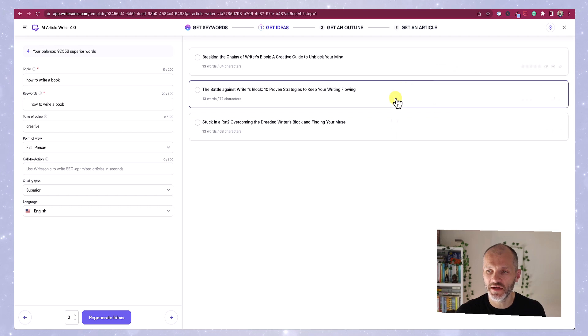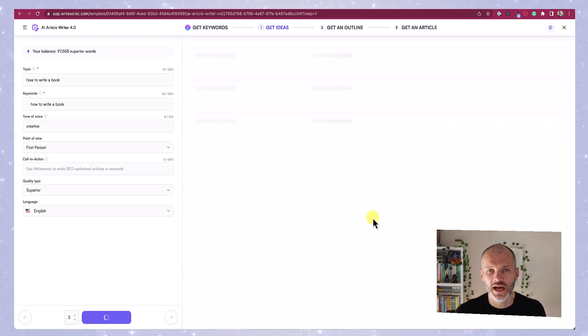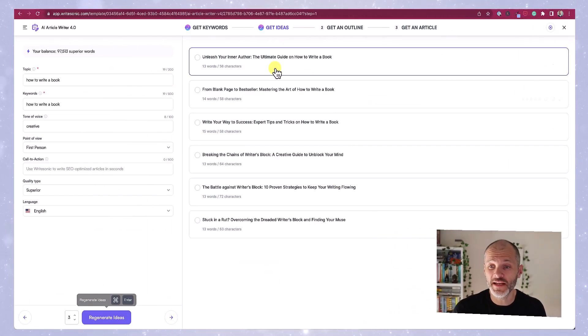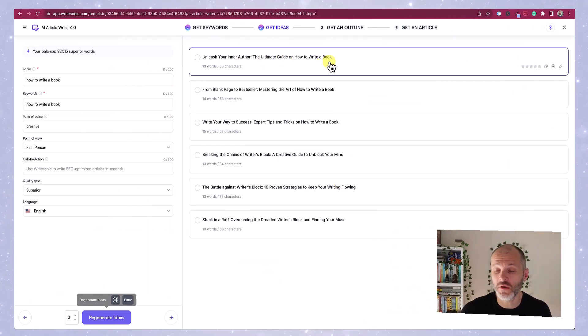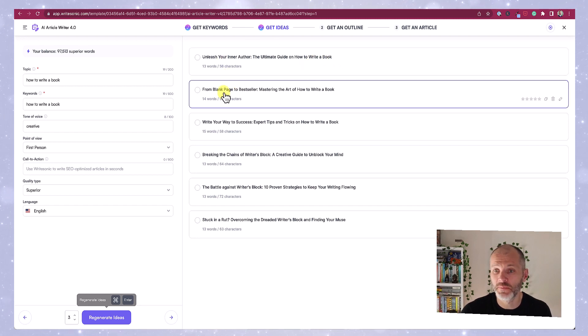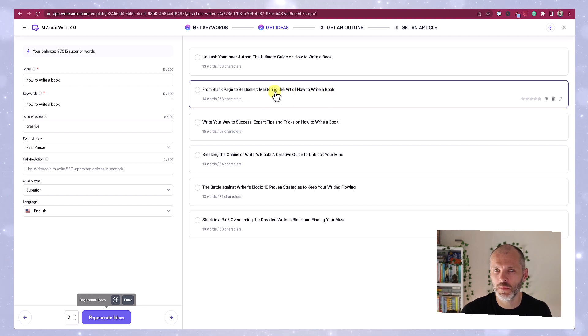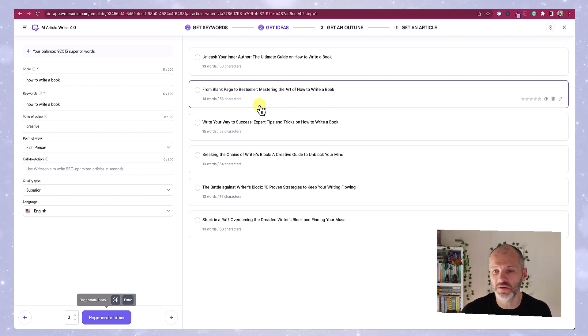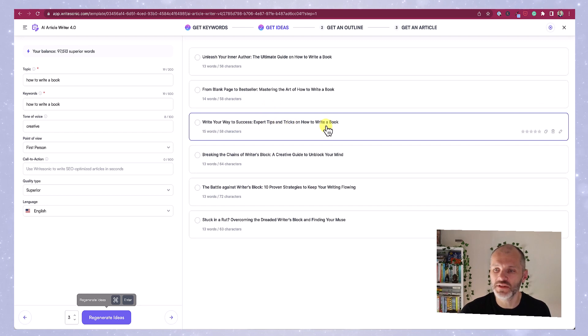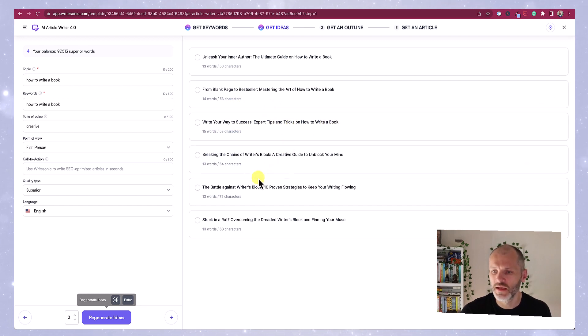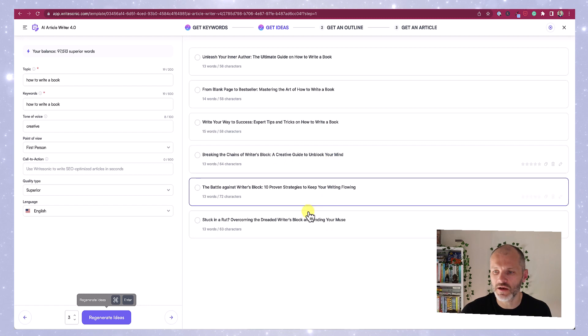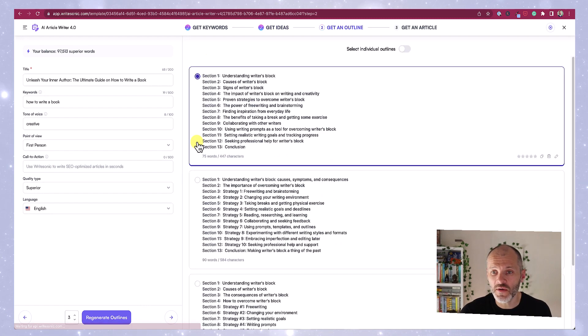Now I'm going to click regenerate ideas. It suggested a couple of different ideas. Unleash your inner author, the ultimate guide on how to write a book. I'd prefer if this keyword was at the start of the headline but I could probably use that. From blank page to bestseller, mastering the art of how to write a book. I'm pretty certain I've seen that on a sales page for another writing website. And then it's pulled in some information about writer's block, which I thought was a bit strange. So let's go ahead and select the first one.